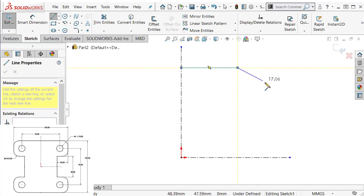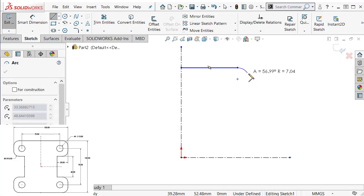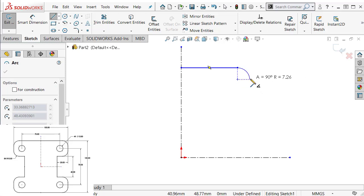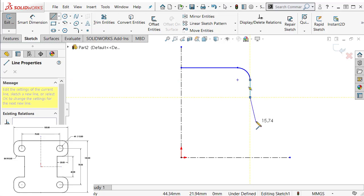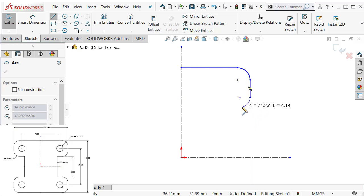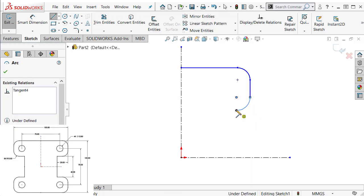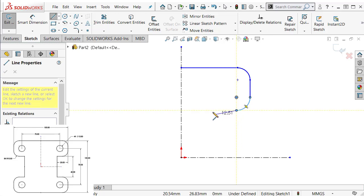If you want to make an arc, go back to the previous point and pull it out — it's going to automatically turn into an arc, and then it will resume as a line. Again, if you want to change to an arc, go back to the point and pull it. That way you can switch from line to arc.